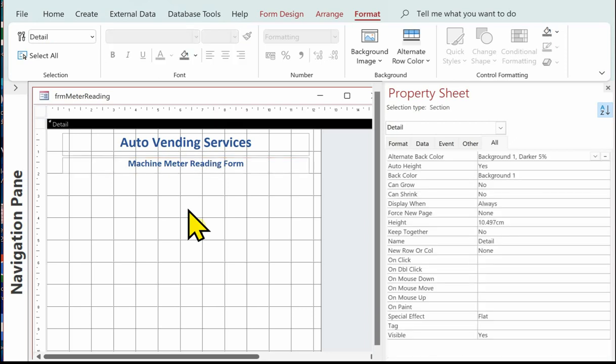So that's the titles on. Next I'll put on the instruction to the user.